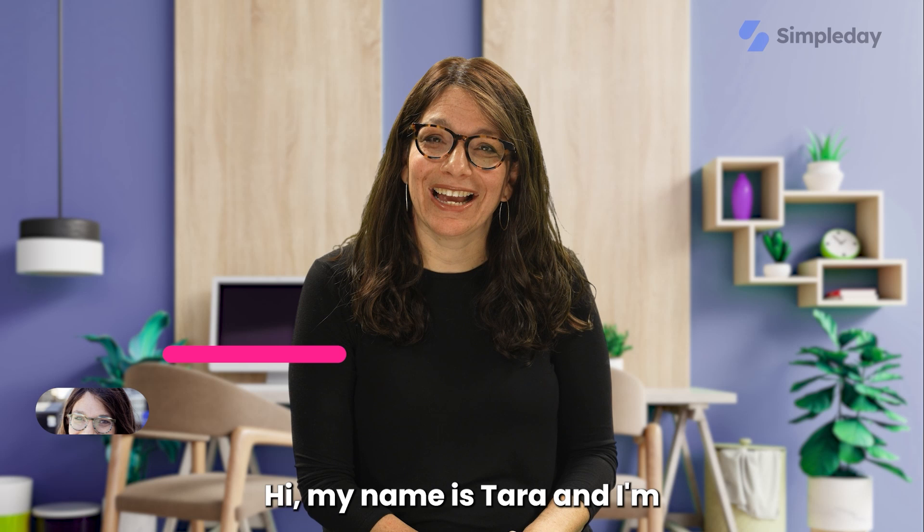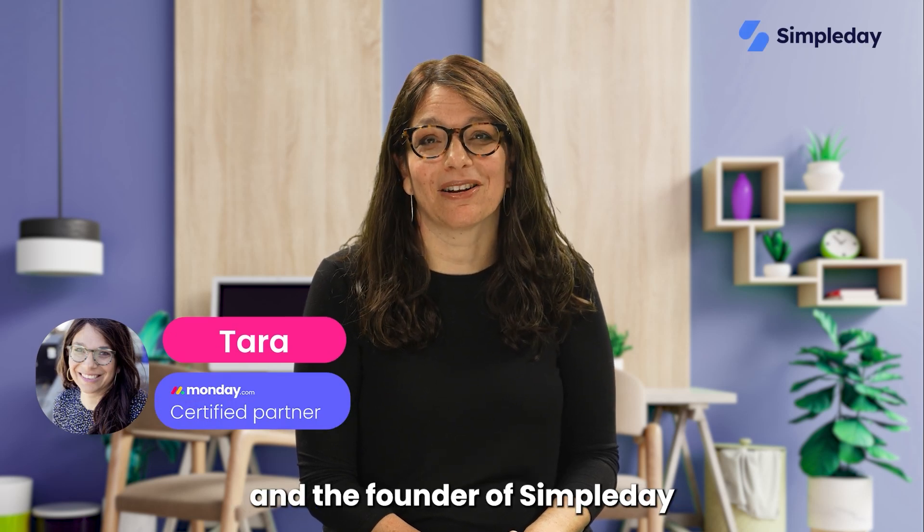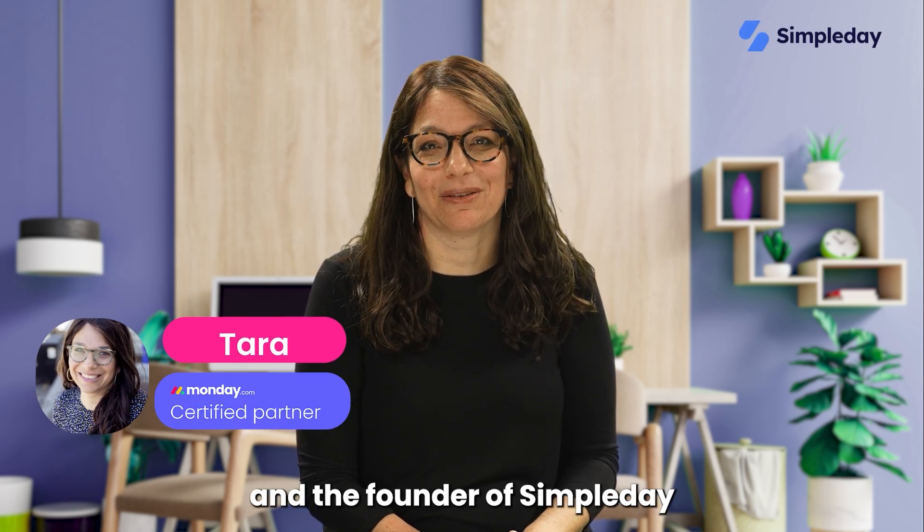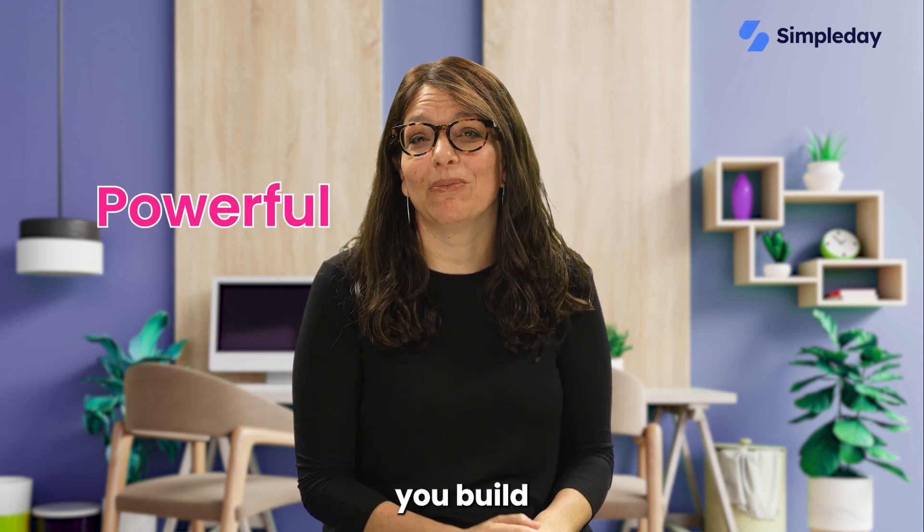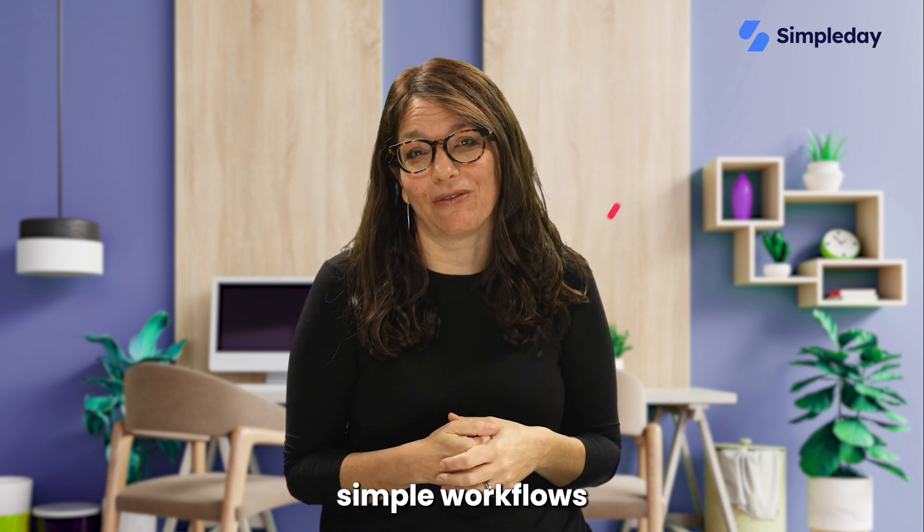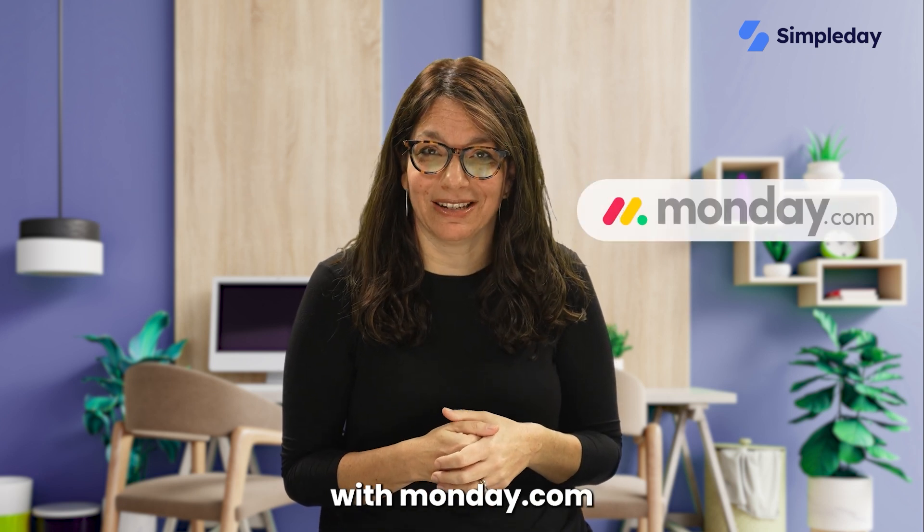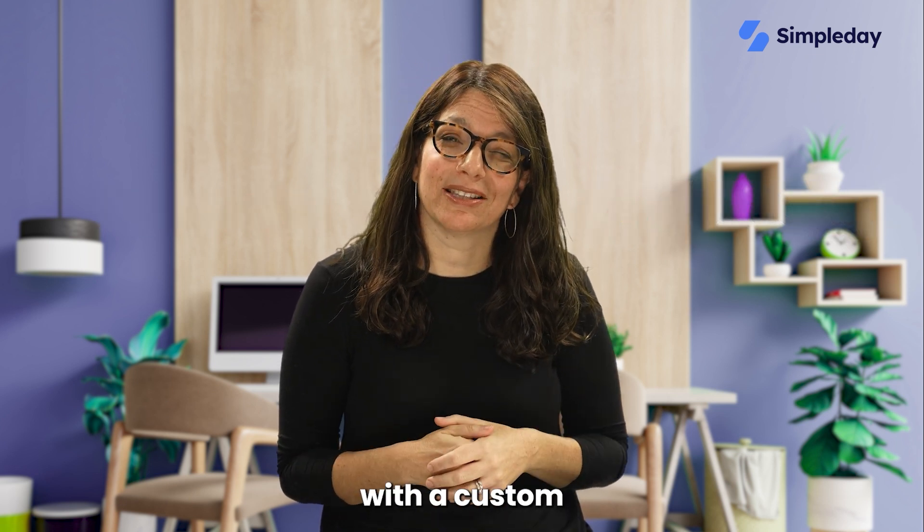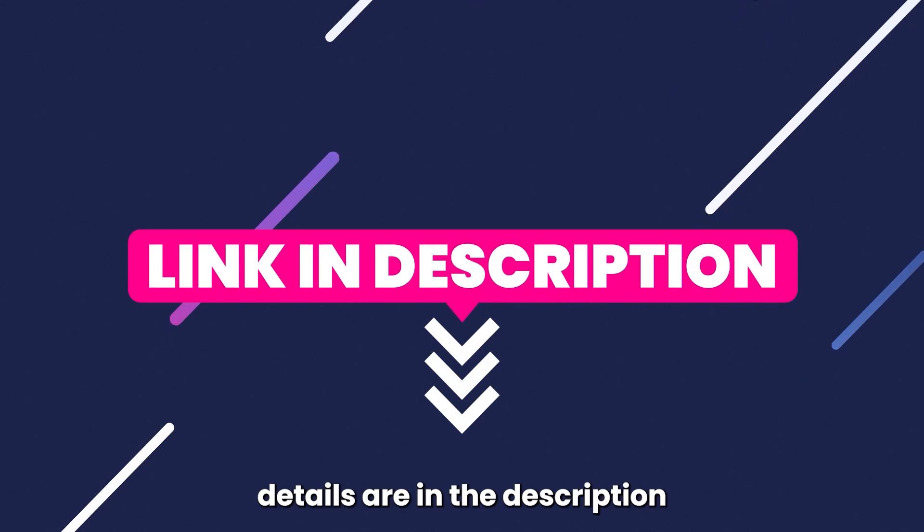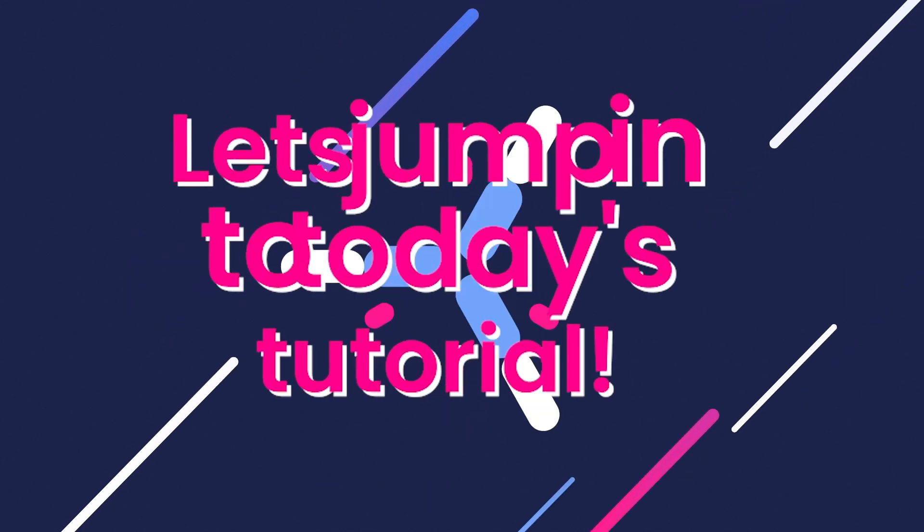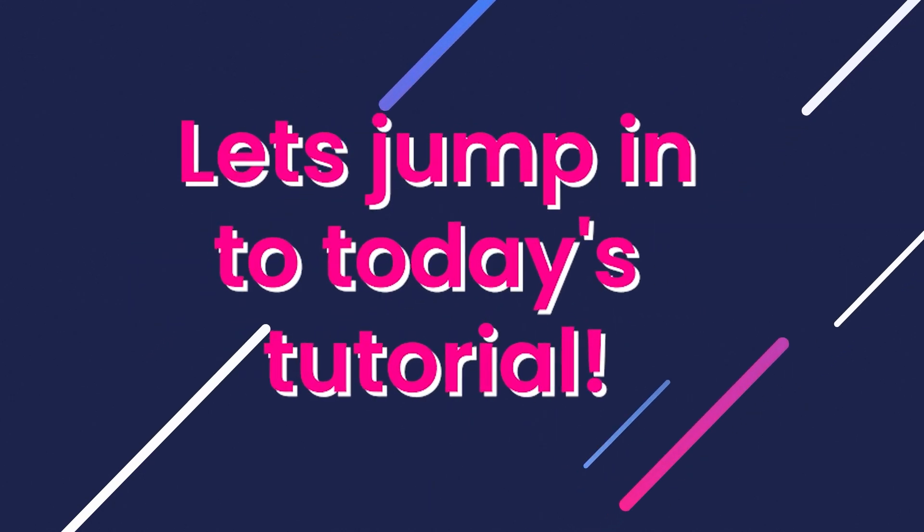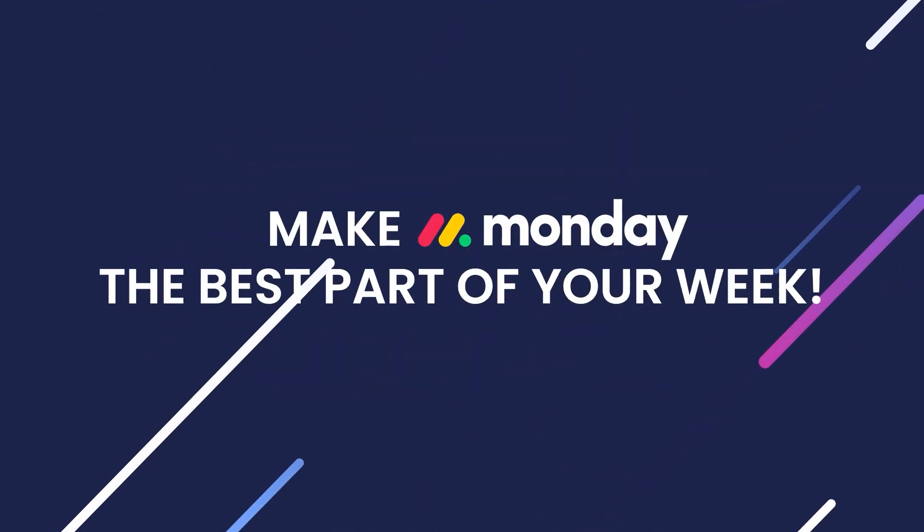Hi, my name is Tara and I'm a certified Monday.com partner and the founder of Simple Day. My goal is to help you build powerful yet simple workflows with Monday.com. If you need help with a custom implementation, my contact details are in the description below. Let's jump into today's tutorial and make Monday the best part of your week.